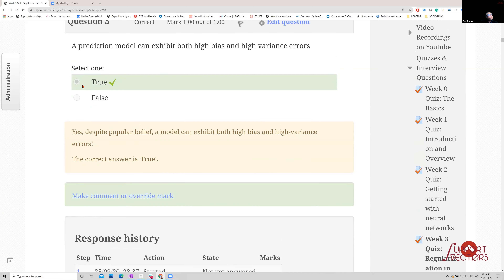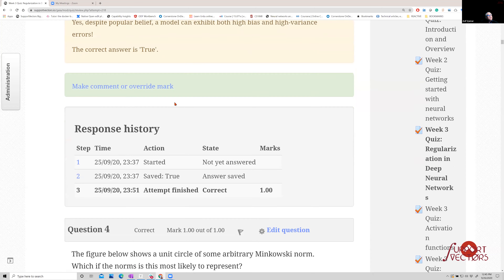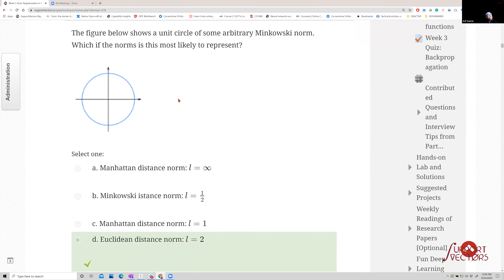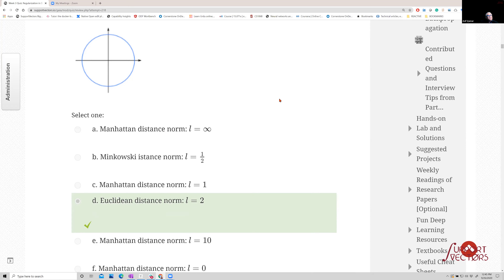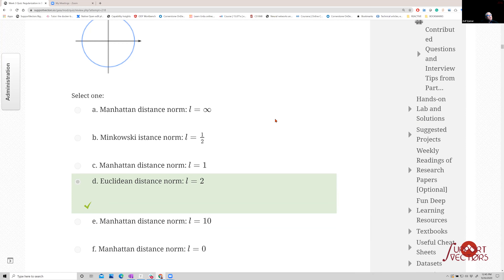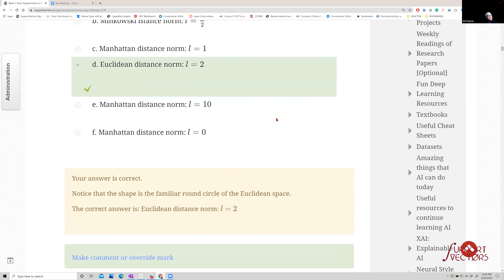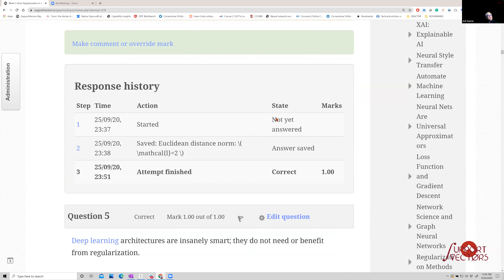The next question shows a unit circle of some arbitrary Minkowski norm and asks which norm is most likely represented. This is directly from the course notes — it is the Euclidean distance, the as-the-bird-flies distance, so it does not need further discussion.